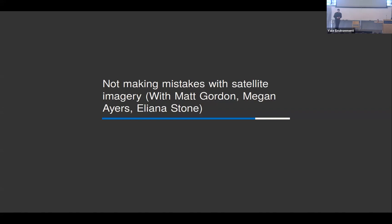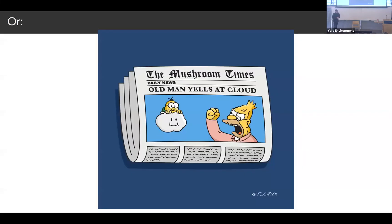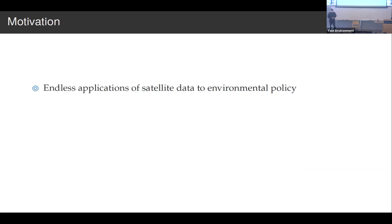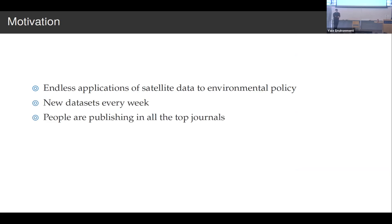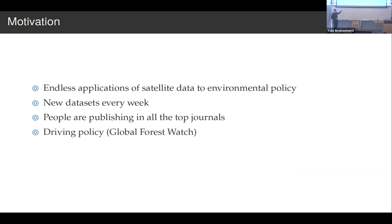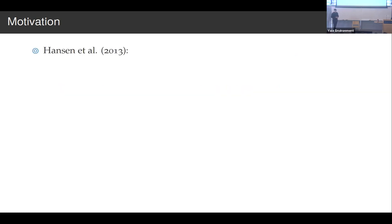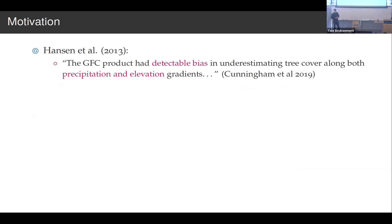Finally, a brand new story — only a few months old — about how to not make mistakes with satellite imagery, with current grad students Matt Gordon, Megan Ayers, and Eliana Stone. I've gone from being somebody who's really excited about satellite imagery to the old man yelling at the clouds, which is particularly apt because remote sensing people yell at clouds a lot. We have endless applications of satellite data to environmental policy, new remotely sensed datasets every week, and people using this to publish in all the top journals. The most notable version is the Global Forest Watch dataset about deforestation — the Hansen 2013 dataset.